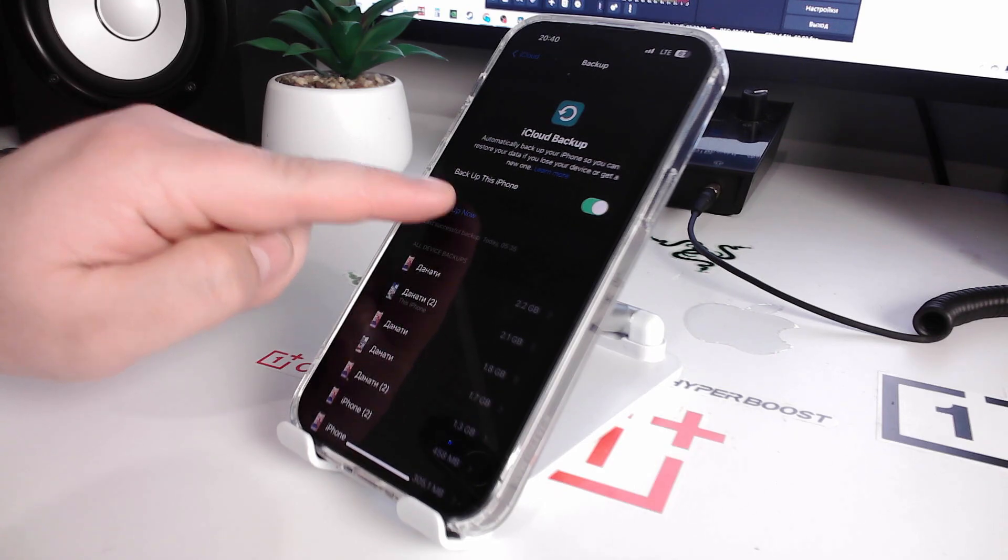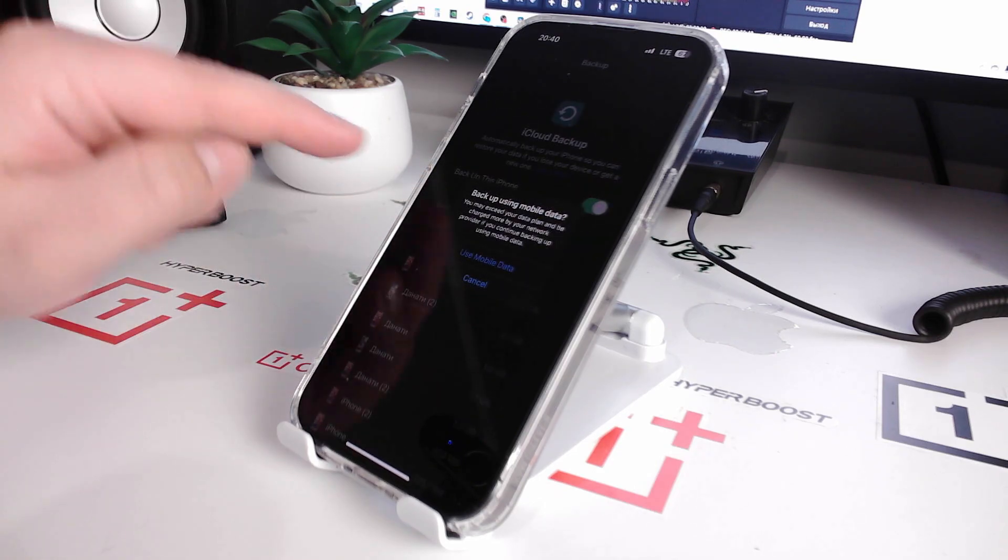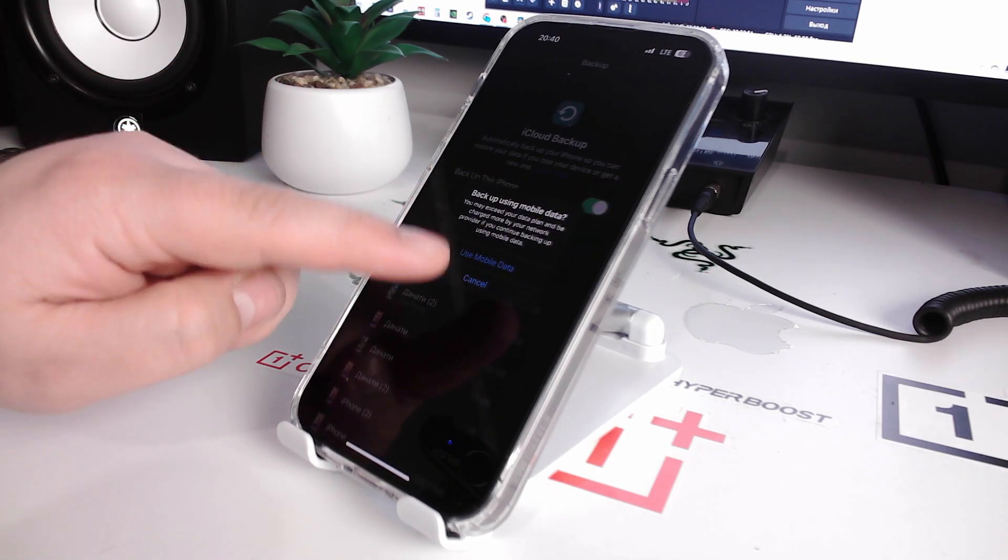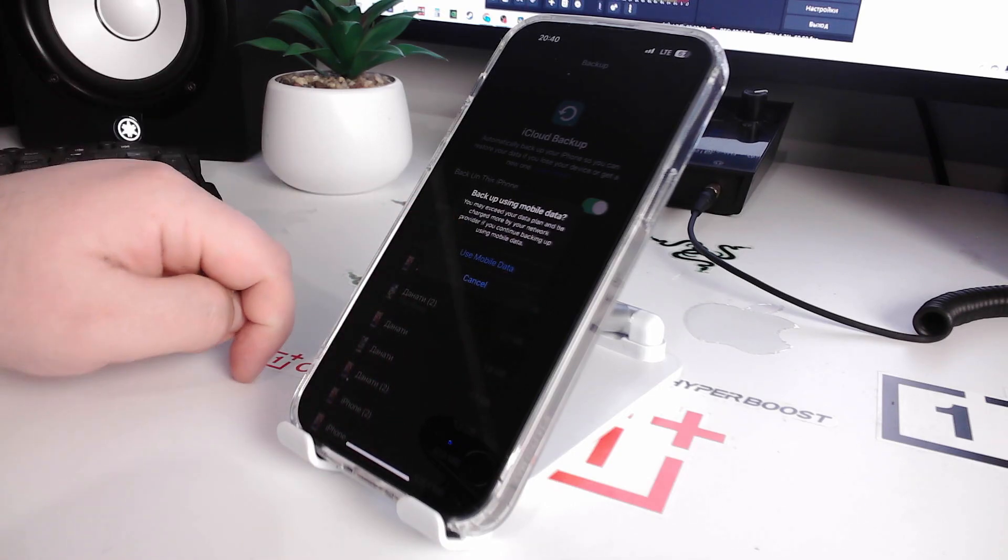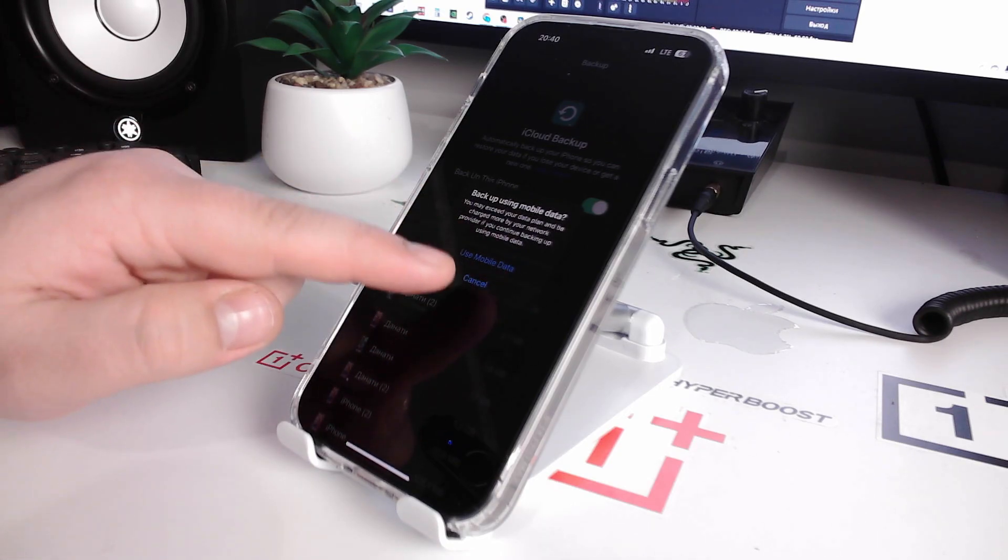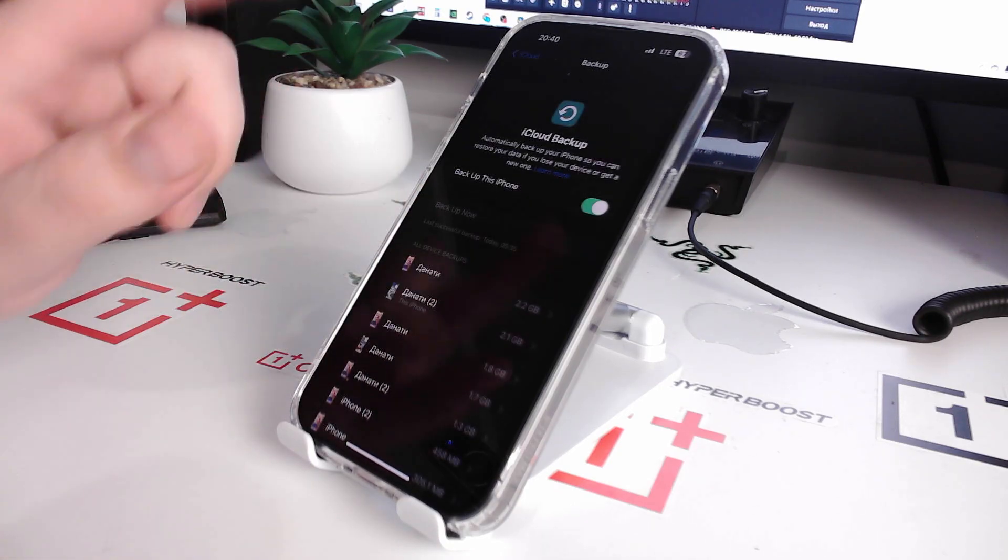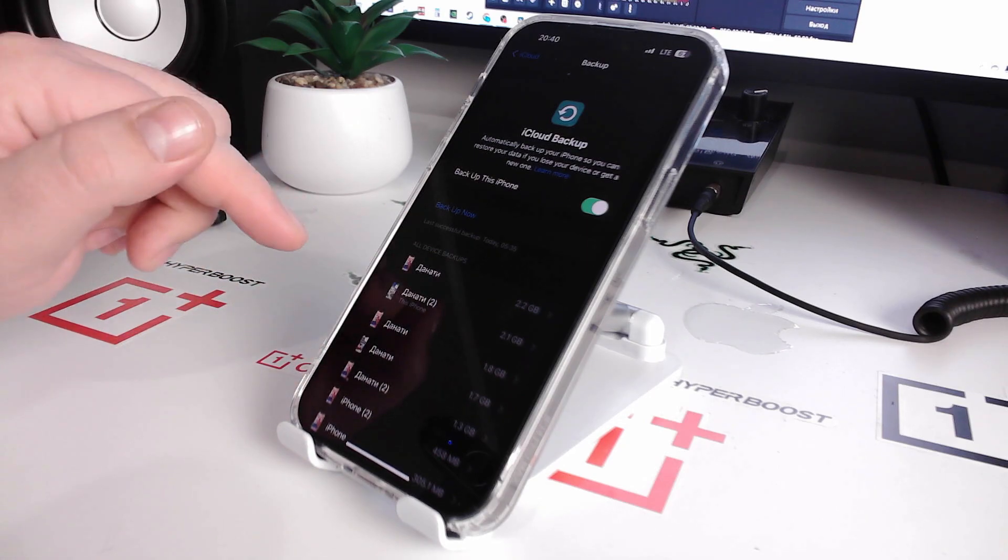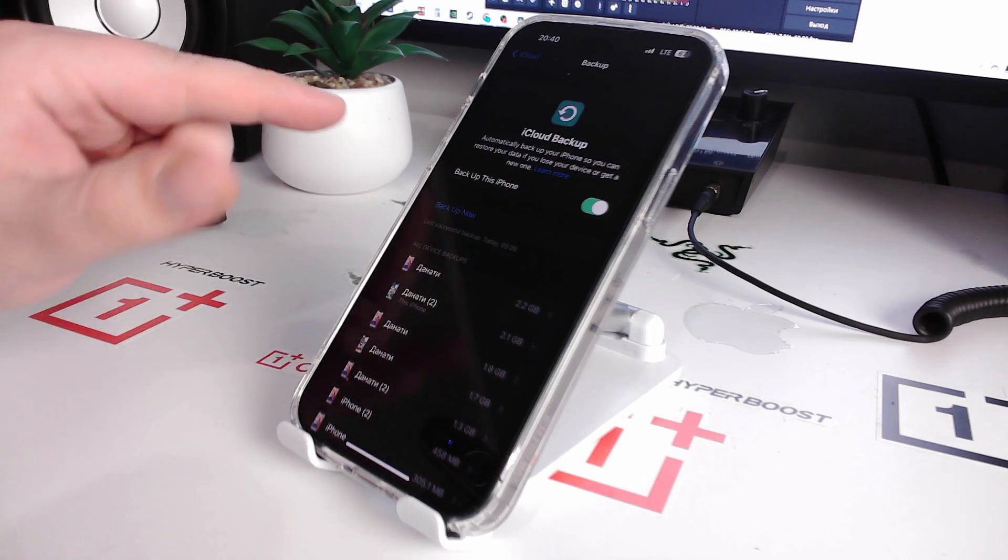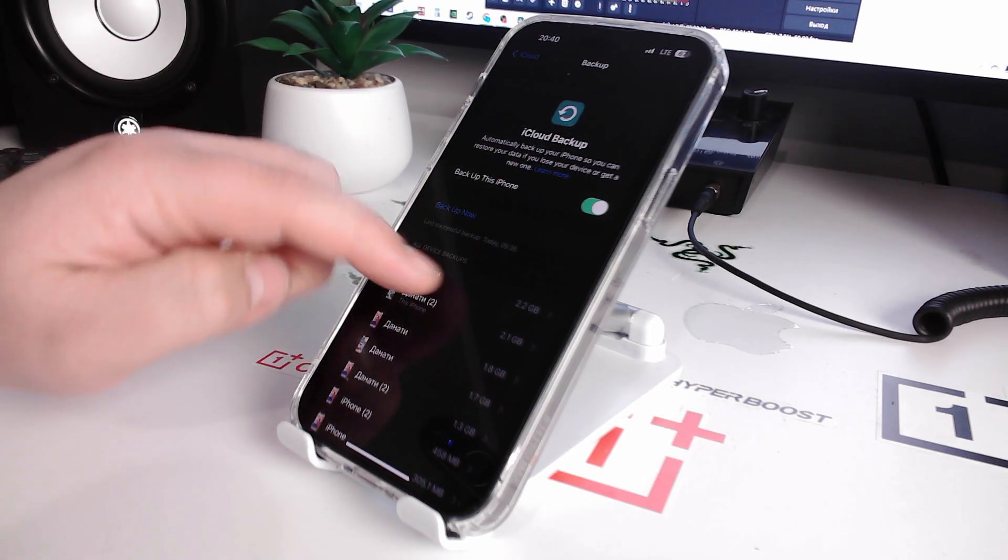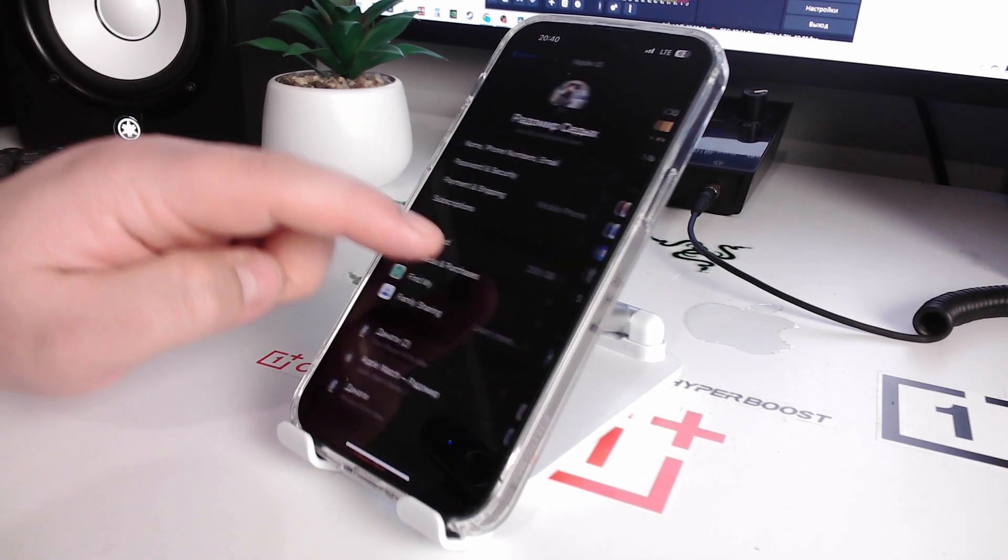Now click and use mobile data, click and continue and wait for your iPhone iCloud backup to complete.